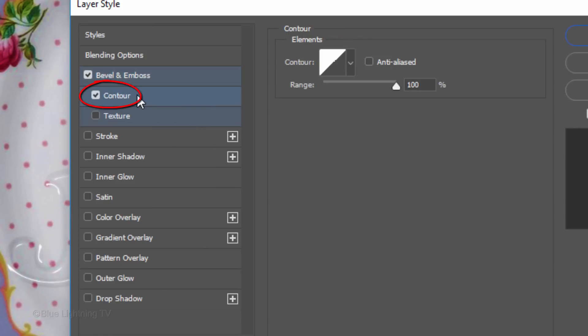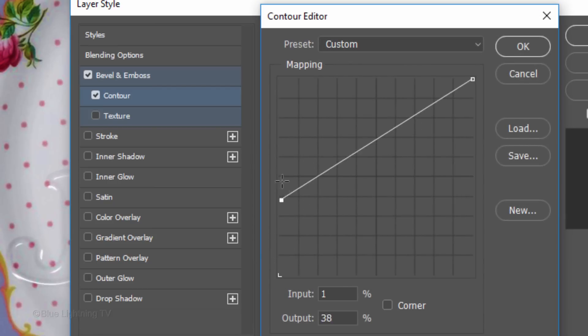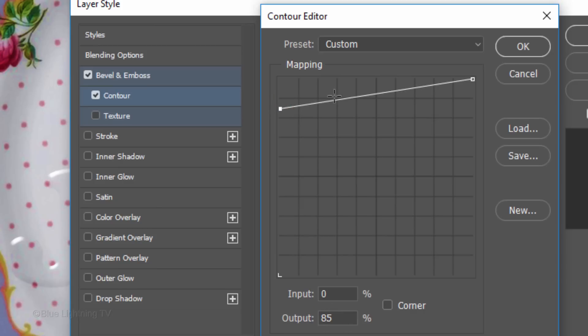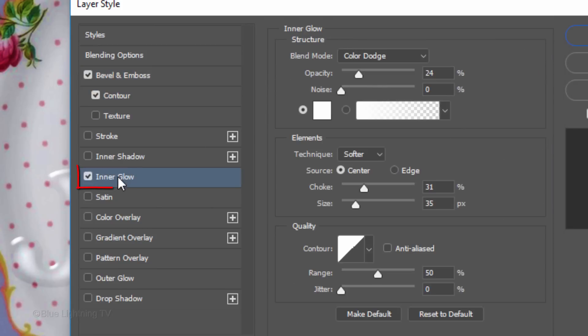Click Contour. Double-click the Contour Thumbnail and drag the Output Point to 85%.